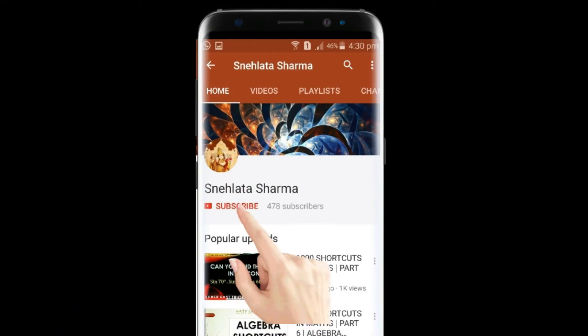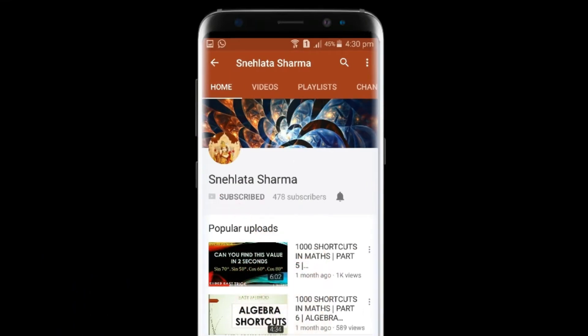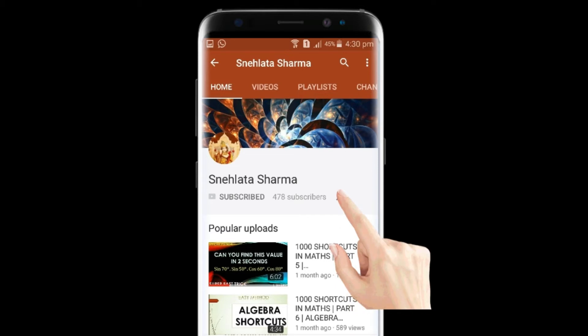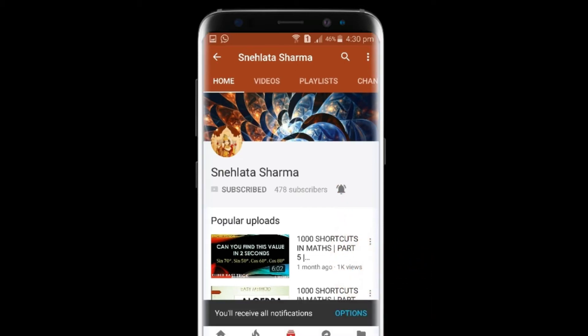Friends, please click this button to subscribe to my channel and also click the bell icon to get notifications of all my latest uploads.